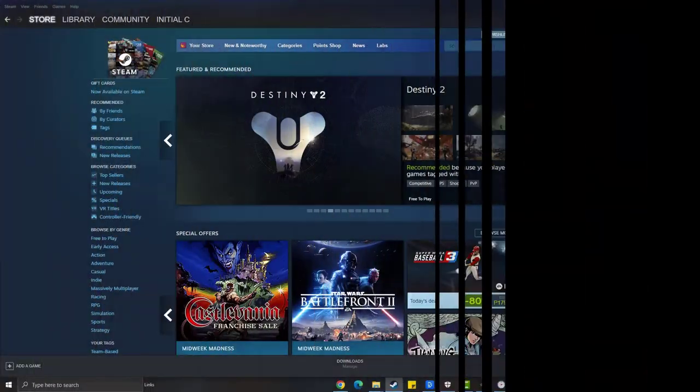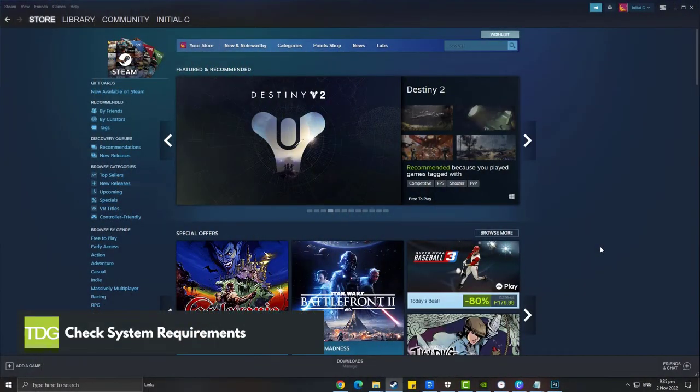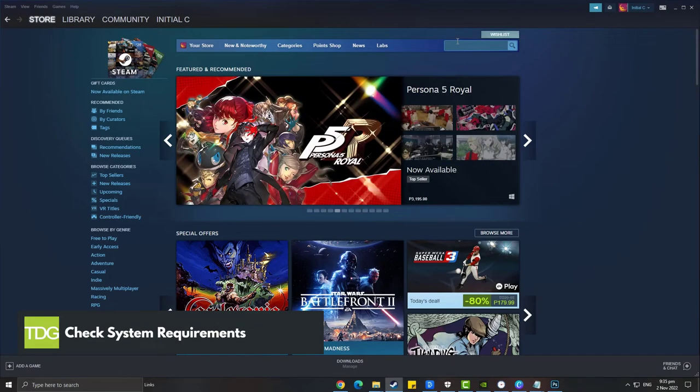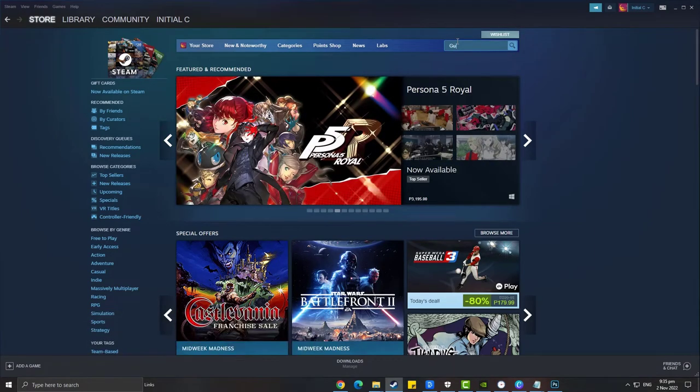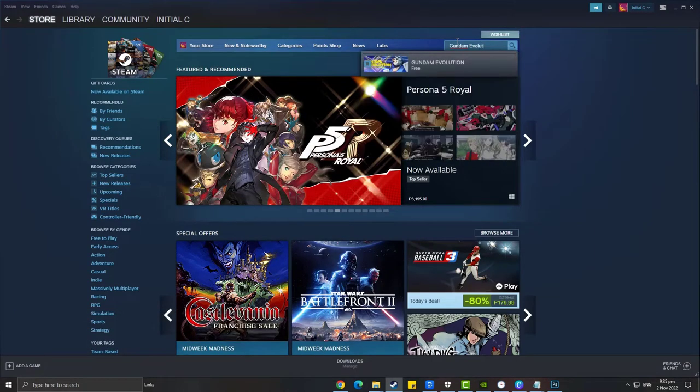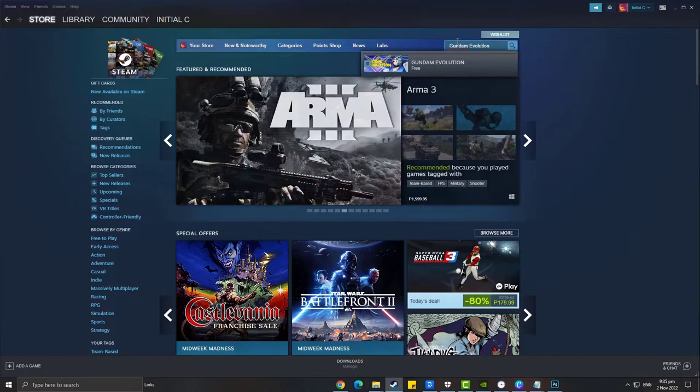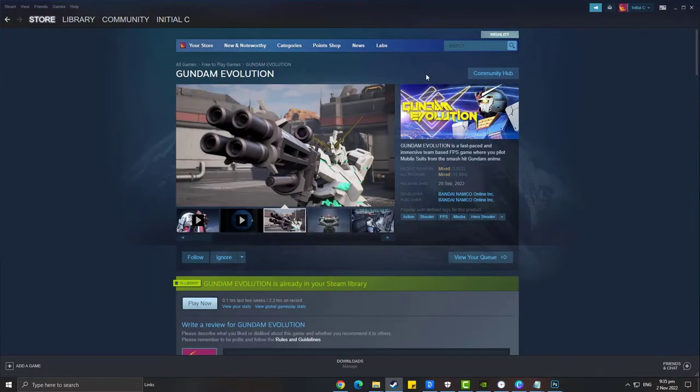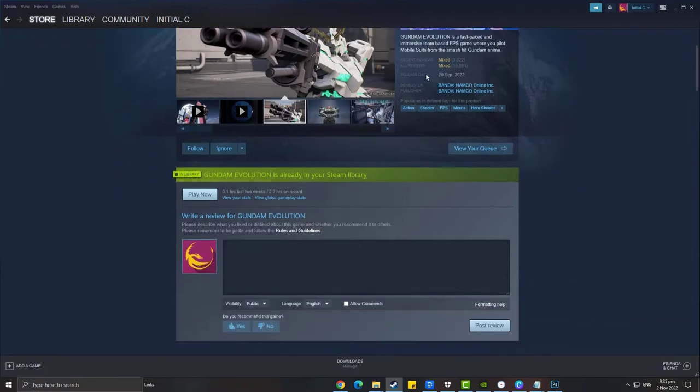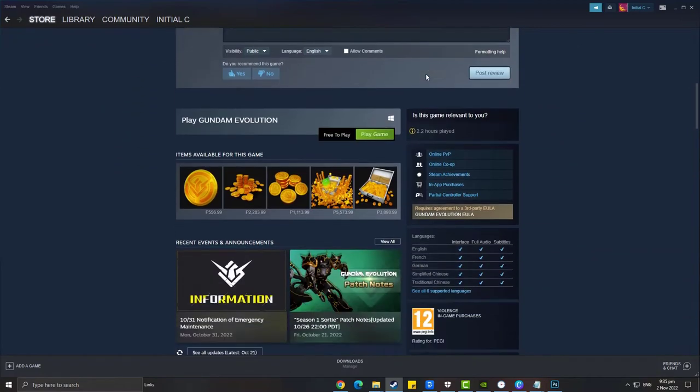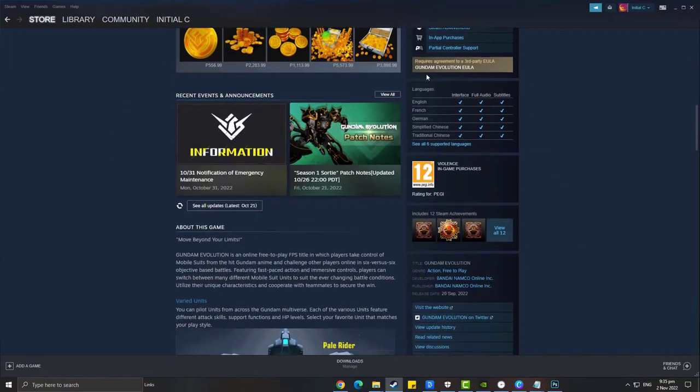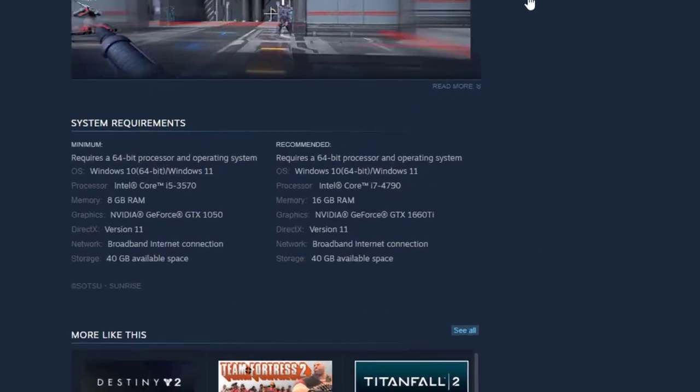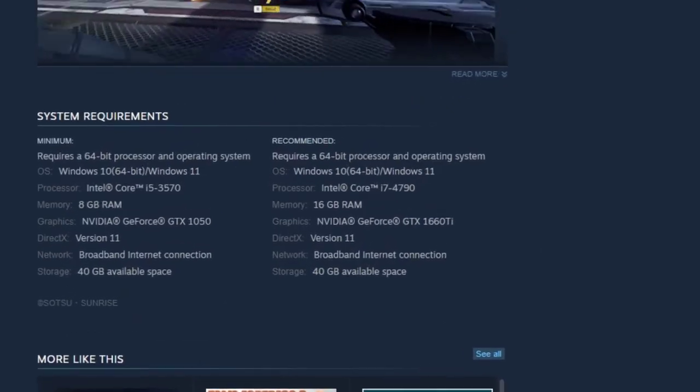First solution: check Gundam Evolution system requirements. If you are experiencing game crashing in Gundam Evolution, then you should check if your computer is able to run the game properly. You will definitely experience crashing issues if your computer does not meet the system requirements. You must at least meet the minimum system requirements in order for the game to run properly.